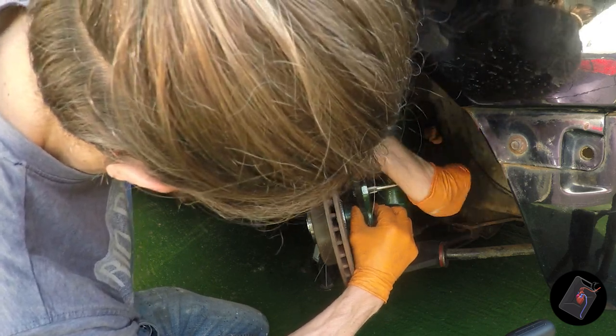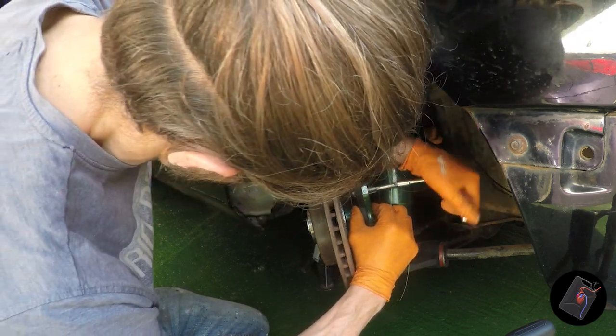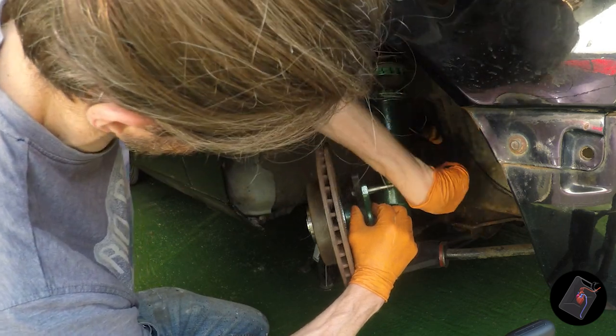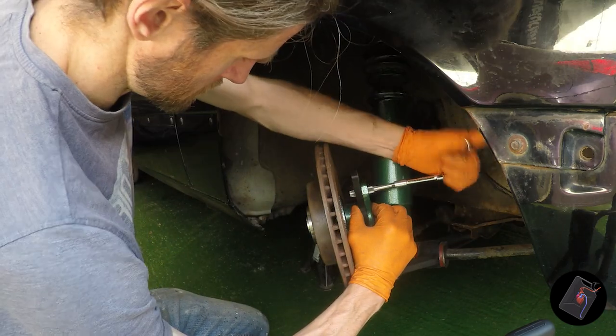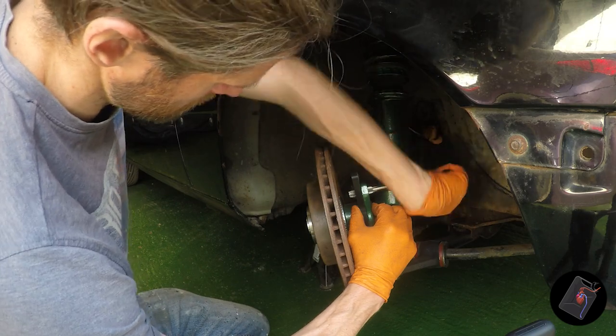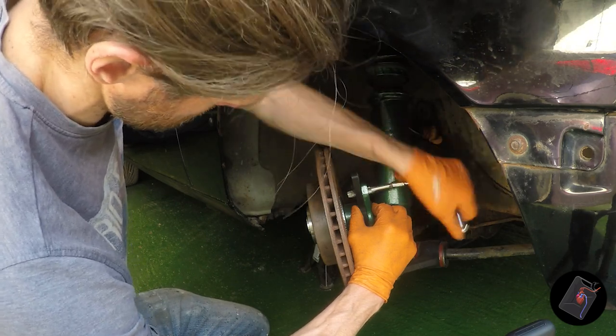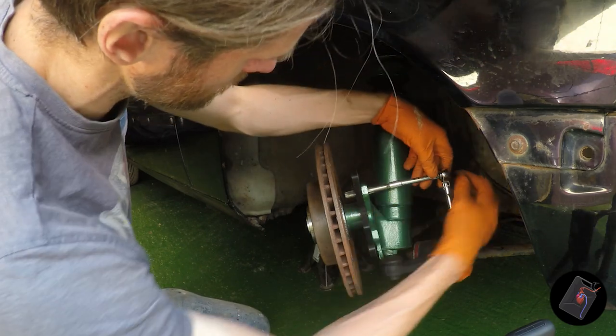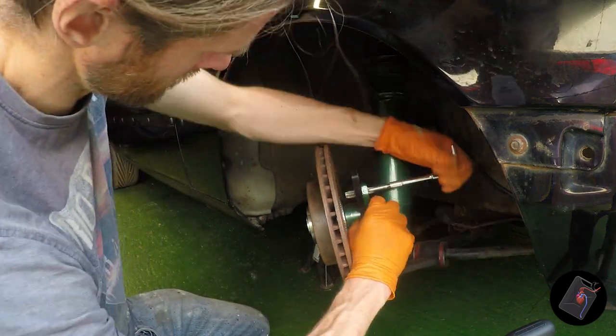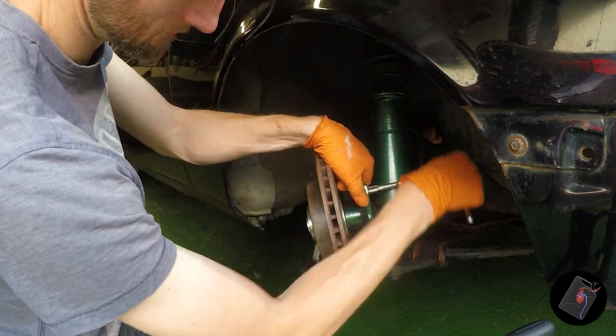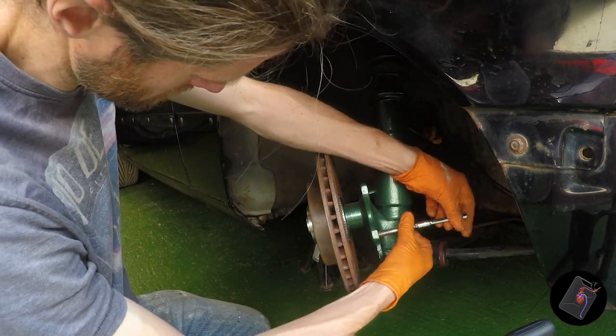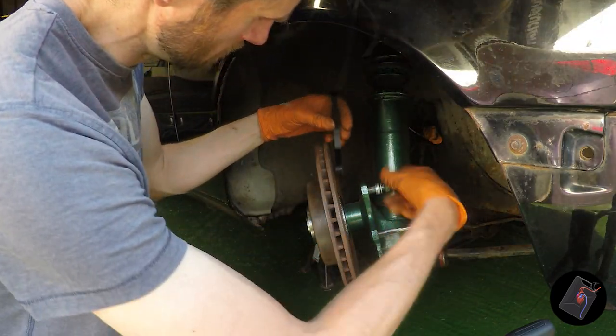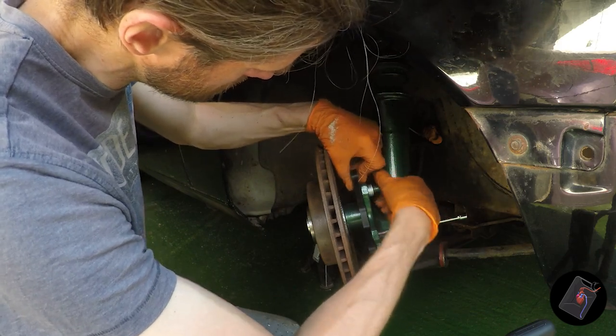When cutting a thread into metal with a tapping tool you should wind it back after every full turn to allow the swarf to clear, but I don't bother here as it's only cutting into plastic. Once the tapping tool is fully through the material it is wound back, and a bolt is screwed into the hole to hold the bracket in place.